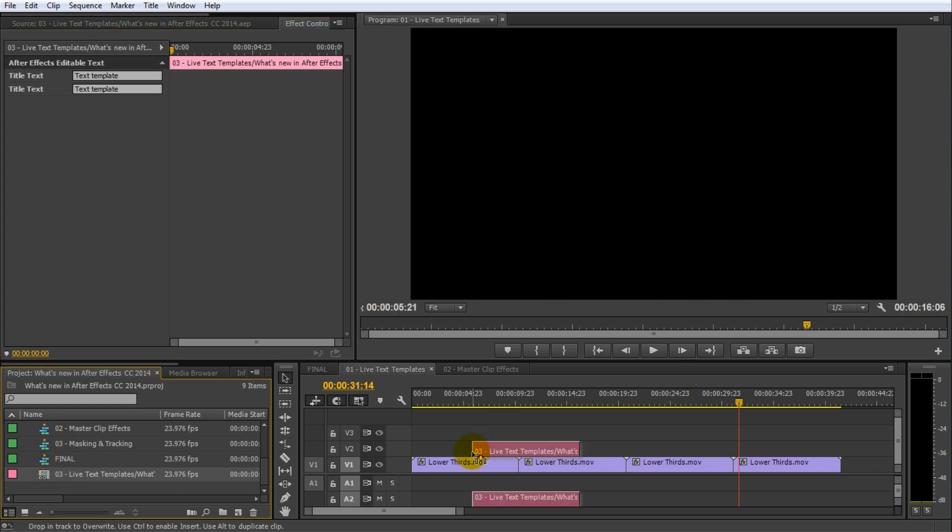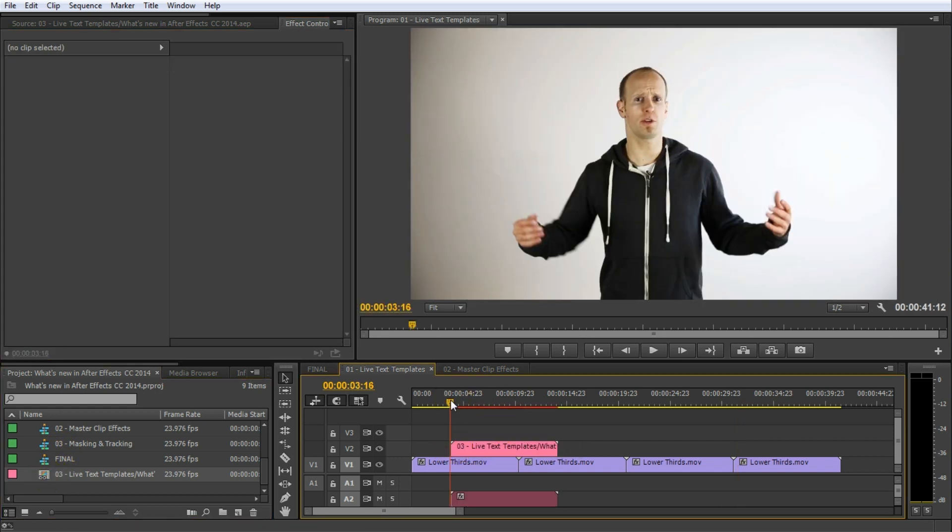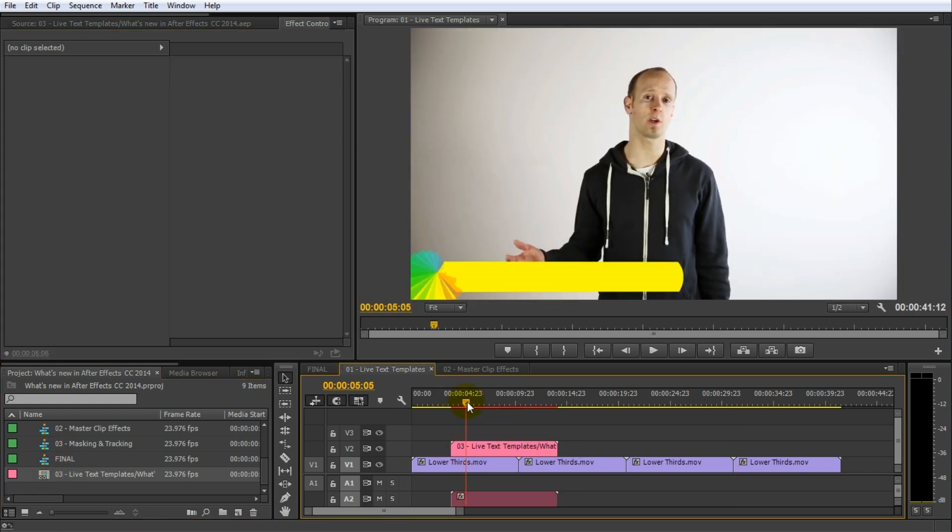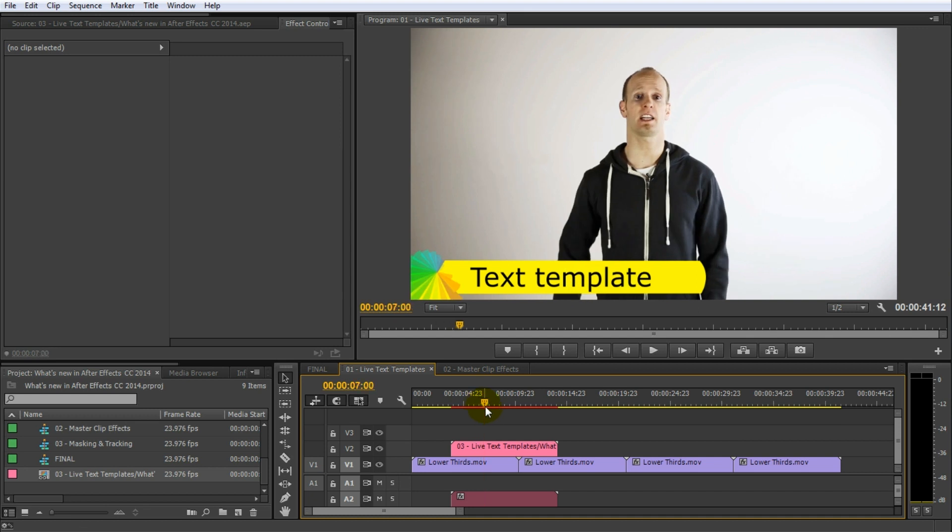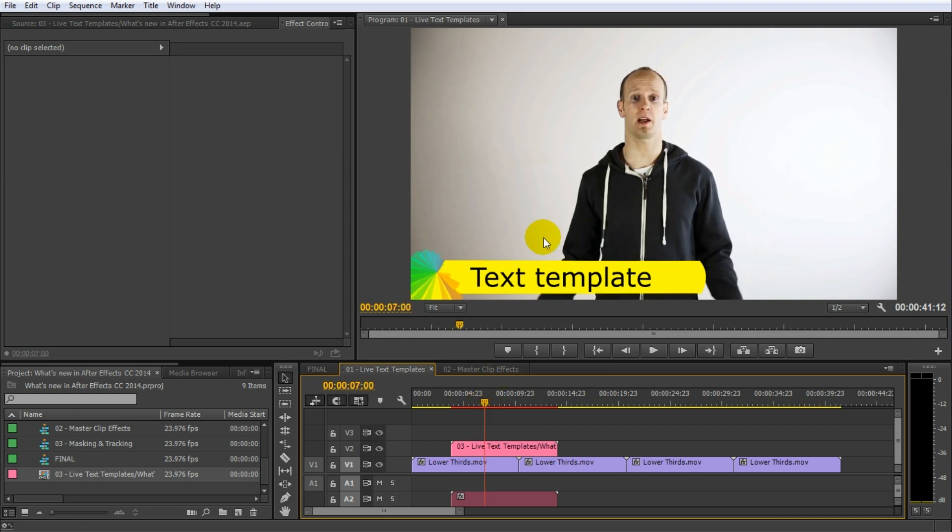You can then drag the composition into your sequence and voila! A complex text animation with text we can change on the fly. Awesome!